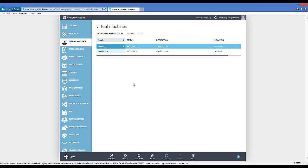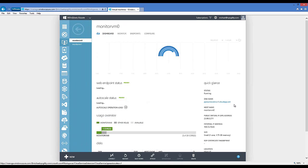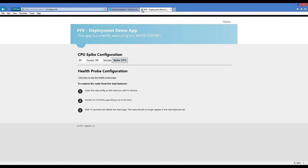To get started, I have two virtual machines — Monitor VM0 and Monitor VM1 — both configured as web servers with a simple application already deployed. If I grab the public endpoint DNS name from the dashboard and browse to it, you can see the very simple application. Its only compelling feature is a button that allows you to spike the CPU for this virtual machine for a period of time, which is great for testing autoscale and alerts.